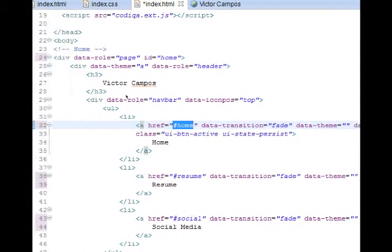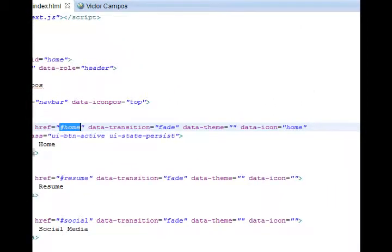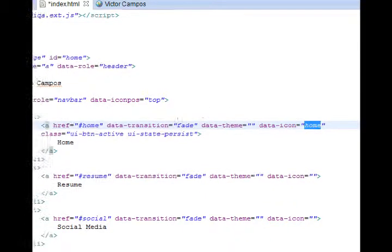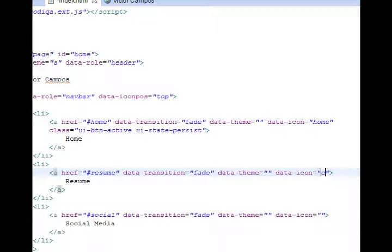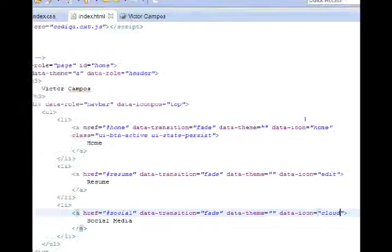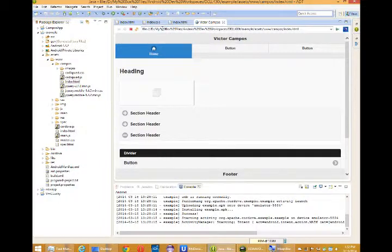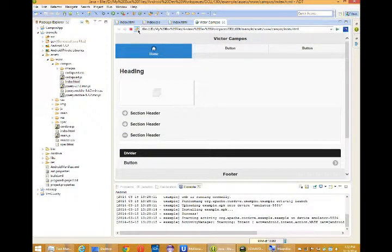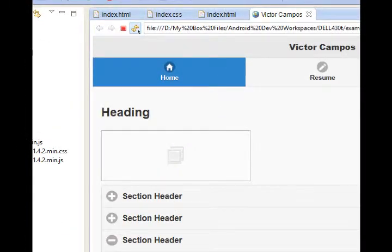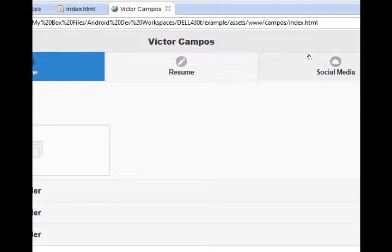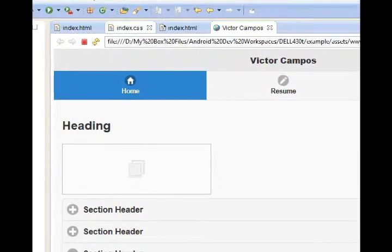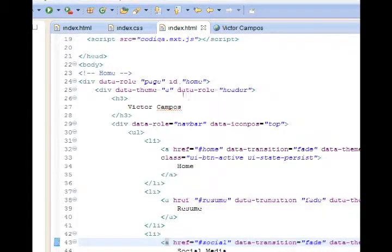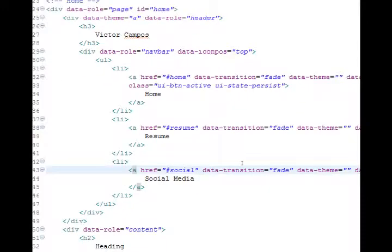We have online 32. Additionally, if you go toward the end, you'll see data icon home, which gives us a home icon. Resume. Let's add here edit. And then on social, let's add here cloud. These are the images that are built into jQuery mobile. If I want to see the result, I can go to my web browser here in Eclipse and refresh. And then it loads up quickly instead of going to my device. Resume with a pencil and social media with a cloud.